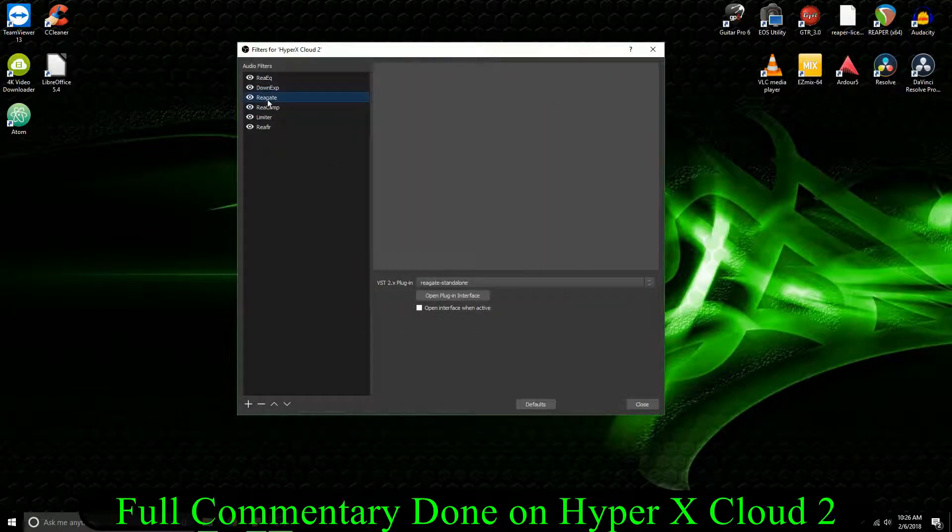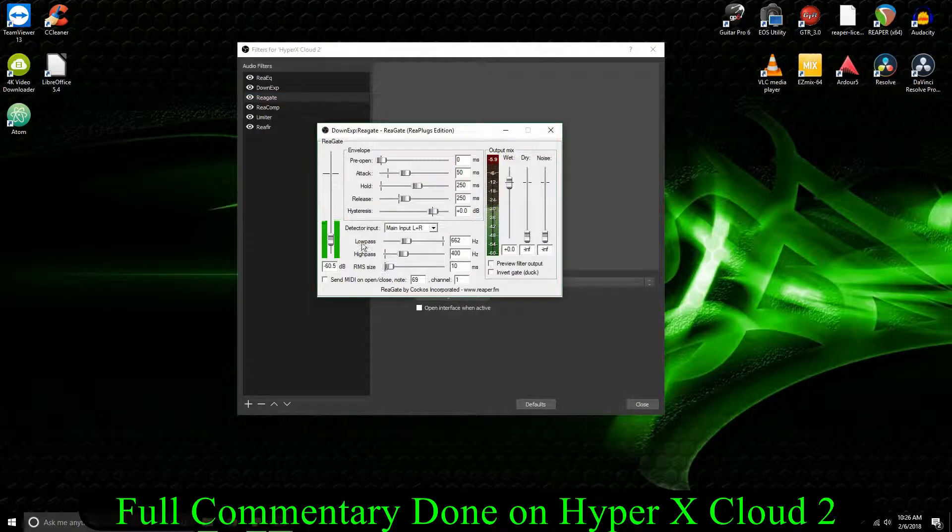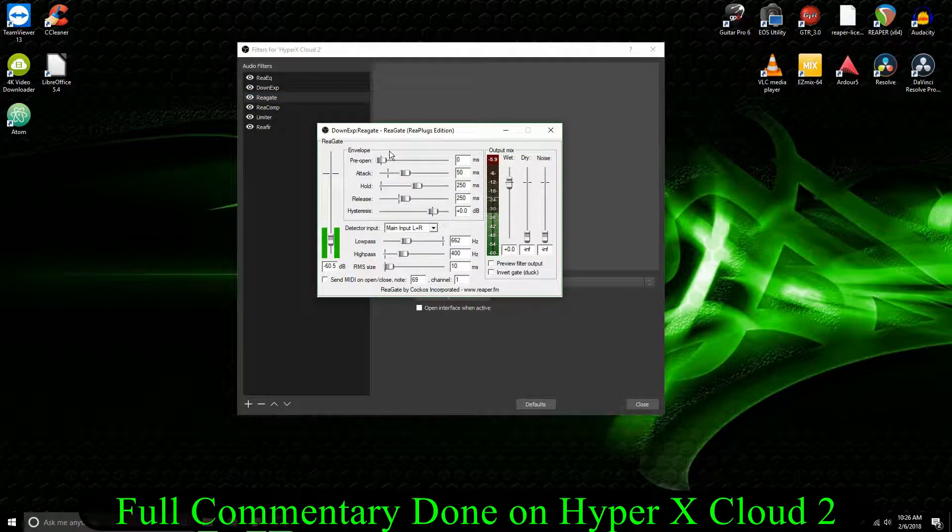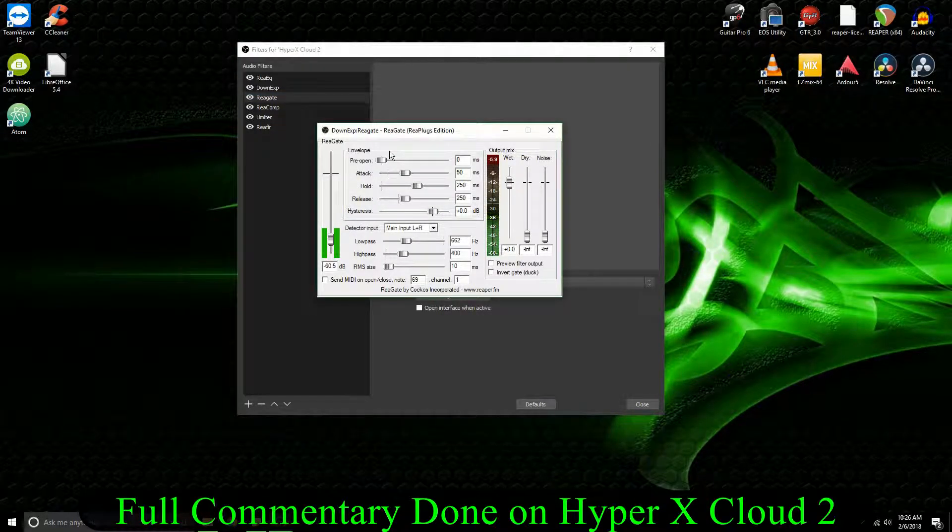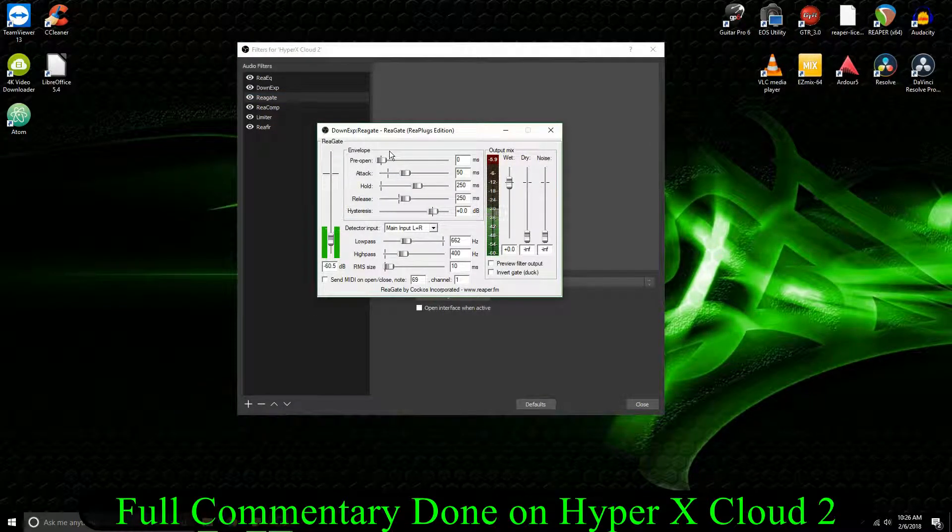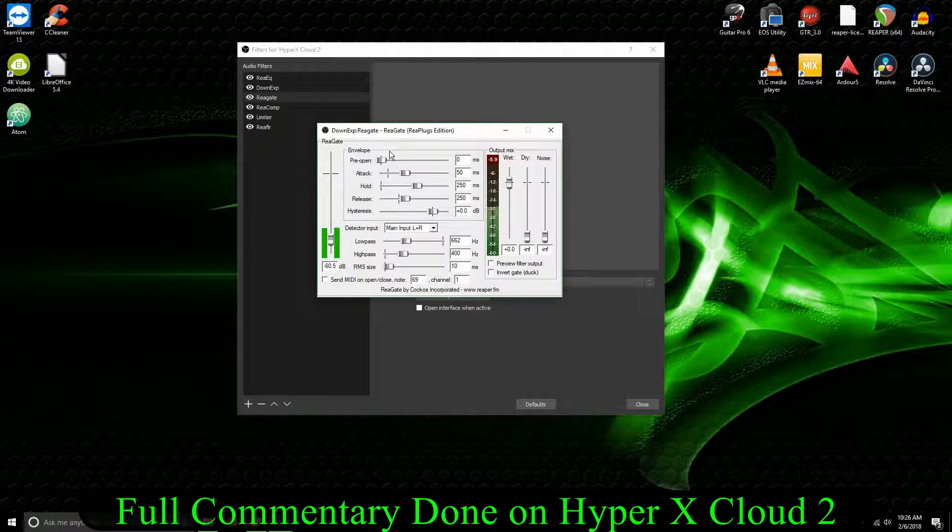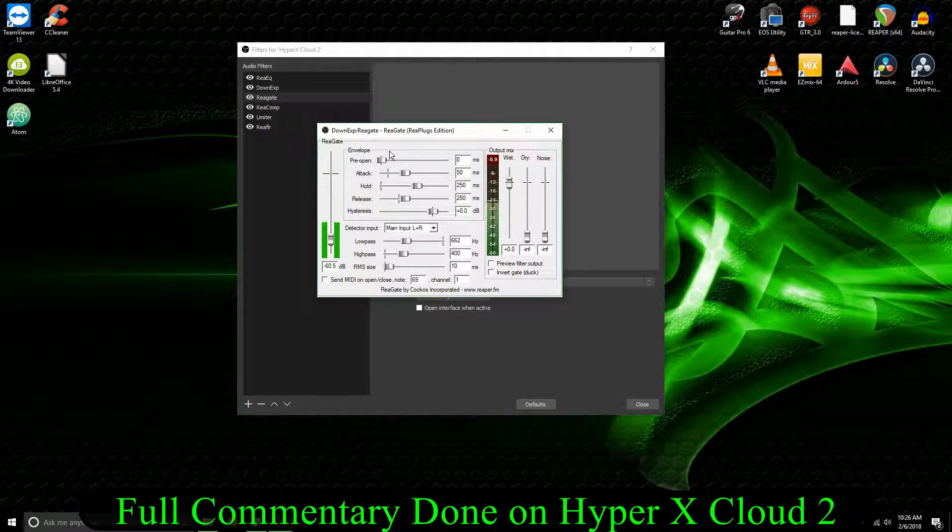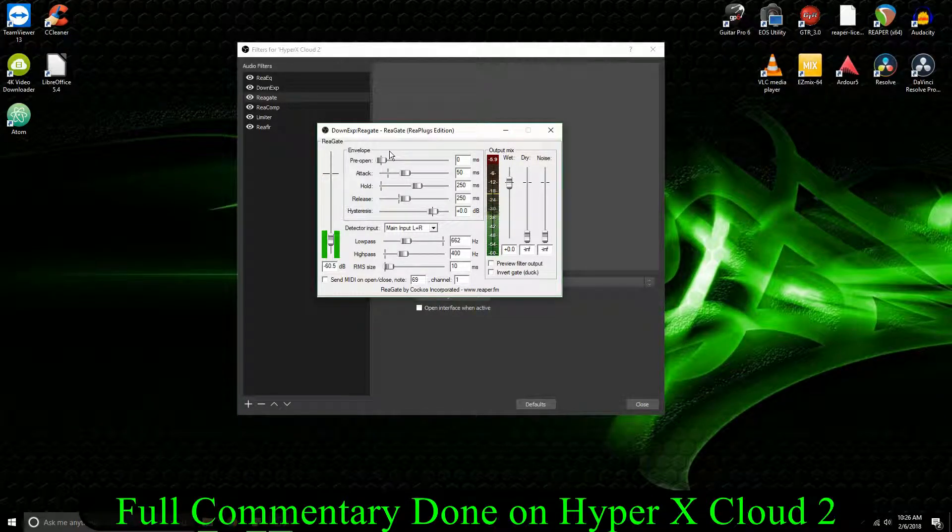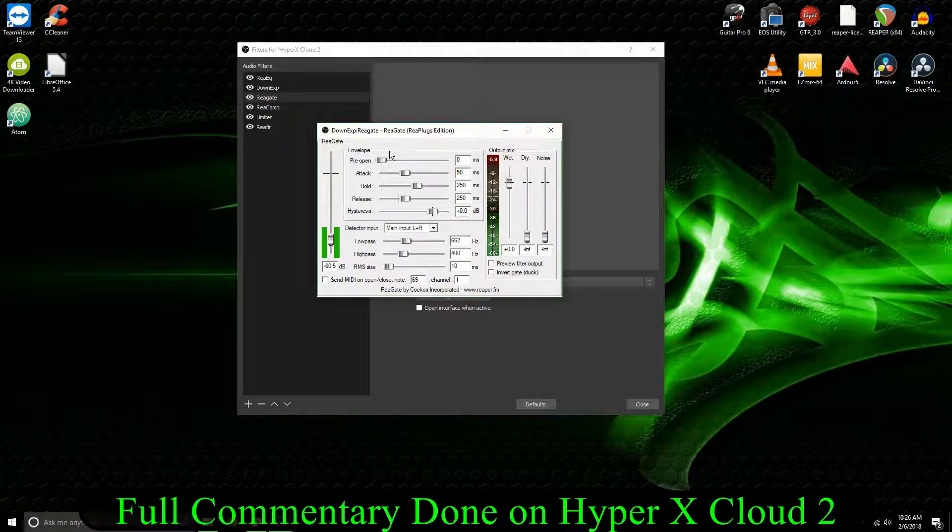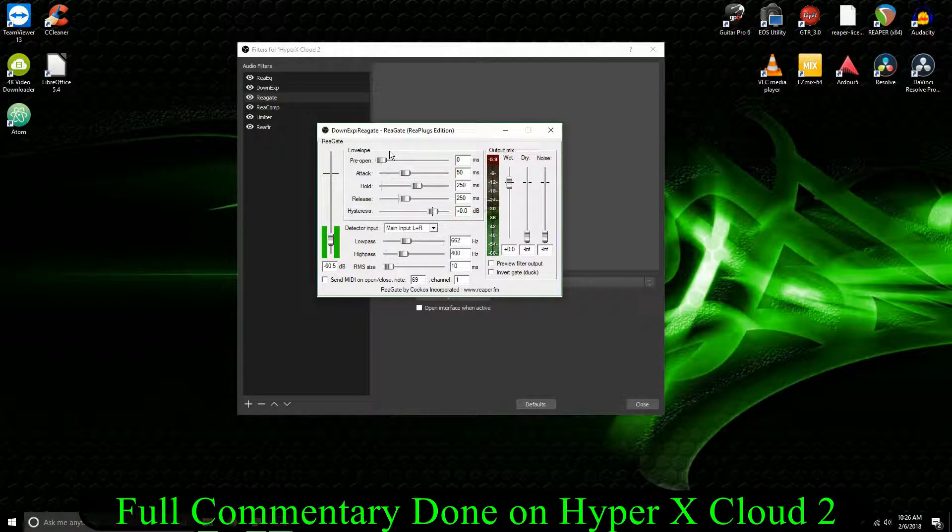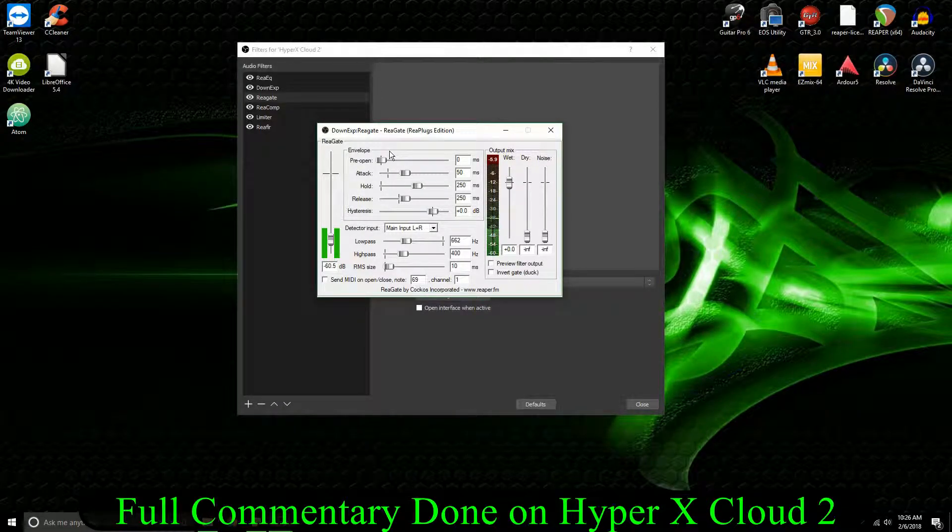So then go to my ReGate, and I have my typical ReGate settings. 50 millisecond attack, 250 millisecond hold, and a 250 millisecond release. And then my low pass is at 662 hertz. High pass at 400 hertz. And the RMS is at 10.